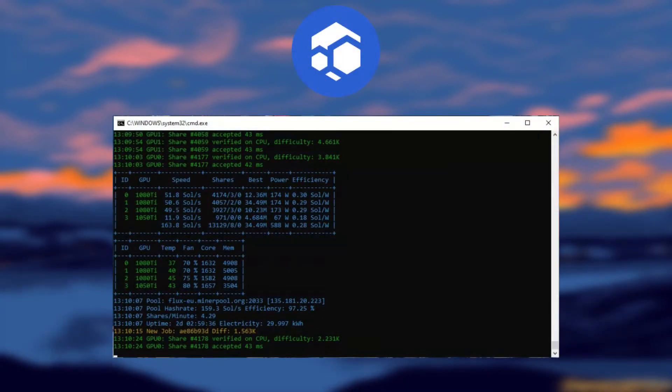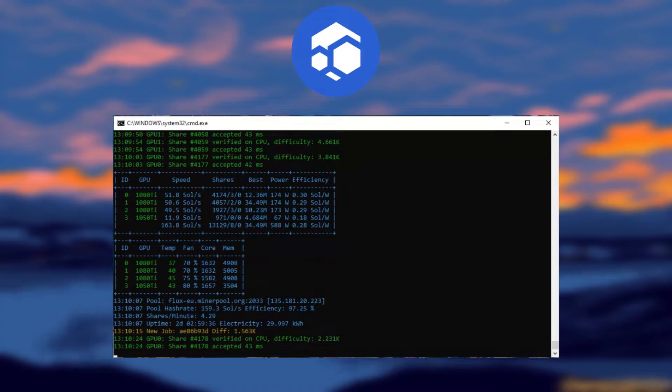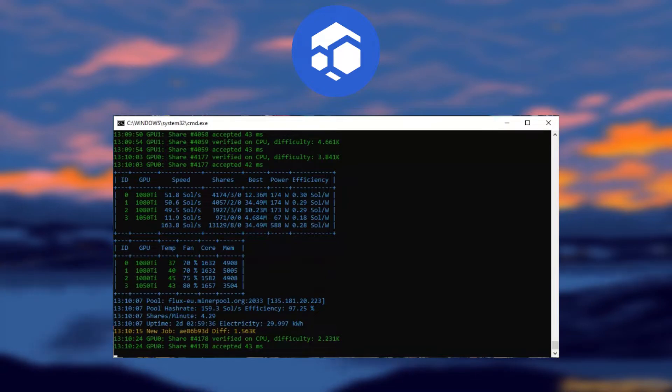Now let's move on to Fluxcoin. The algorithm that this coin is mined on is Zell hash. On Flux, this card tends to produce 52 to 56 soles per second depending on which miner you're using. If you use G miner, then you get 52 soles, but if you use Mini Z miner, you get about 56 soles. I tend to stick with G miner as Mini Z usually gives a higher amount of stale shares, which in the long run mines less flux.